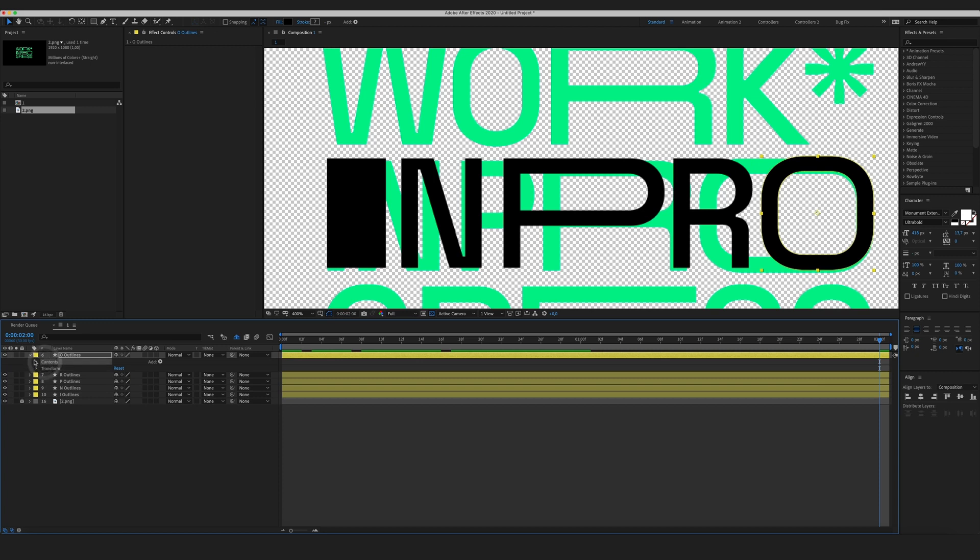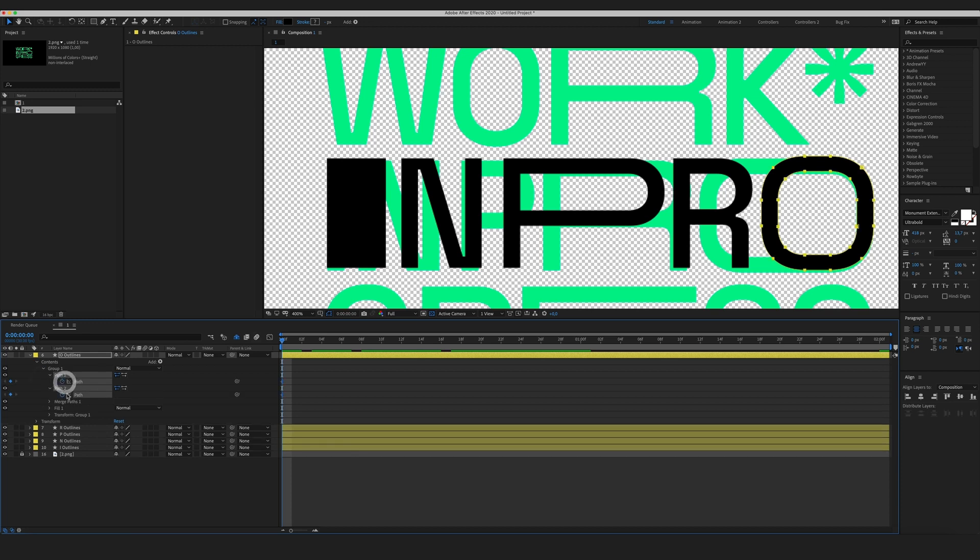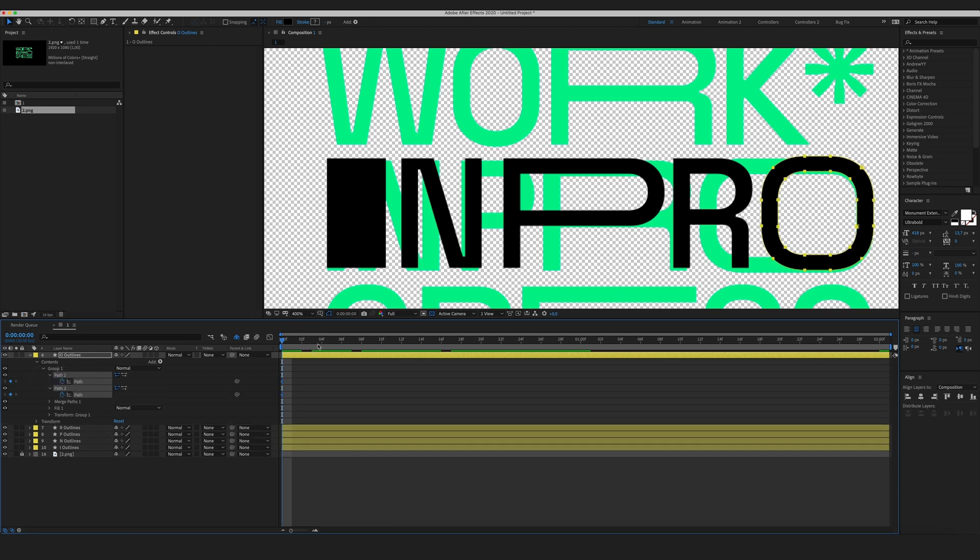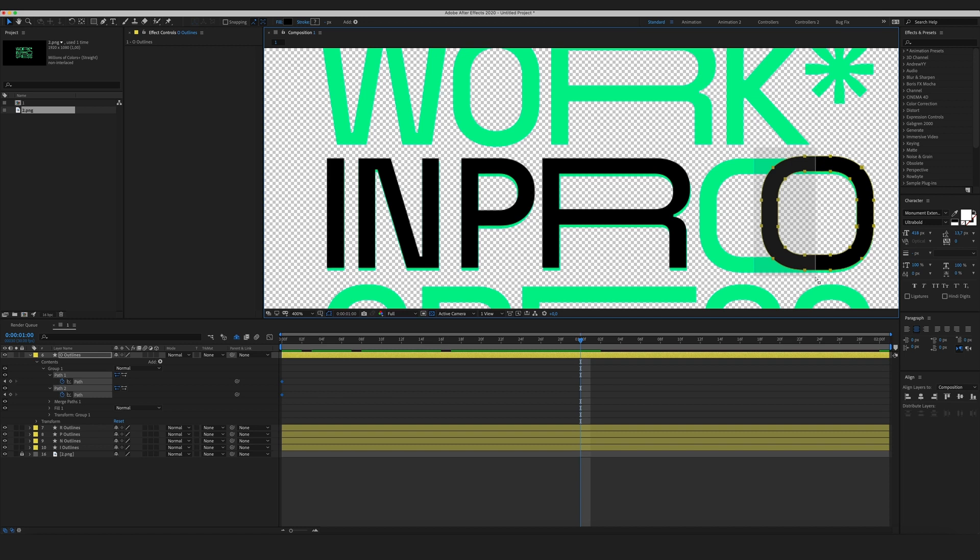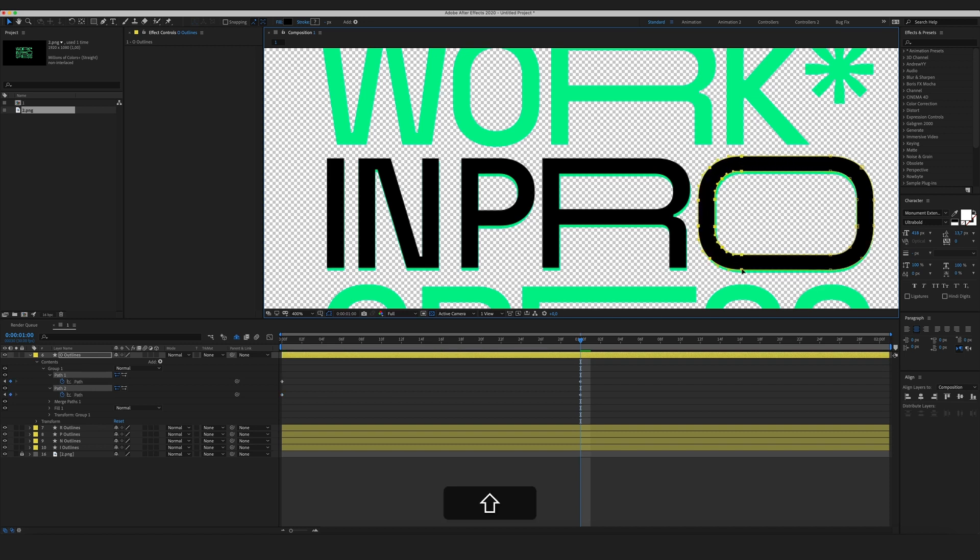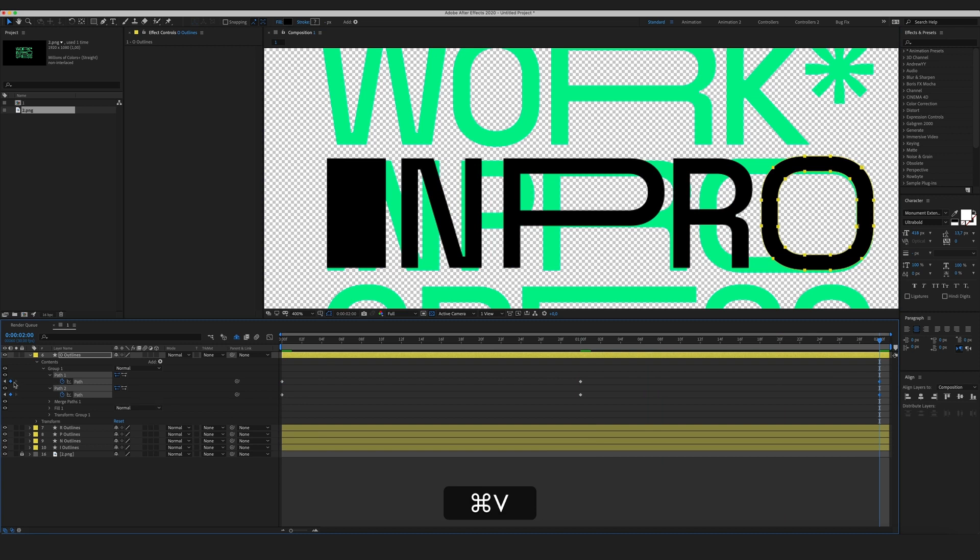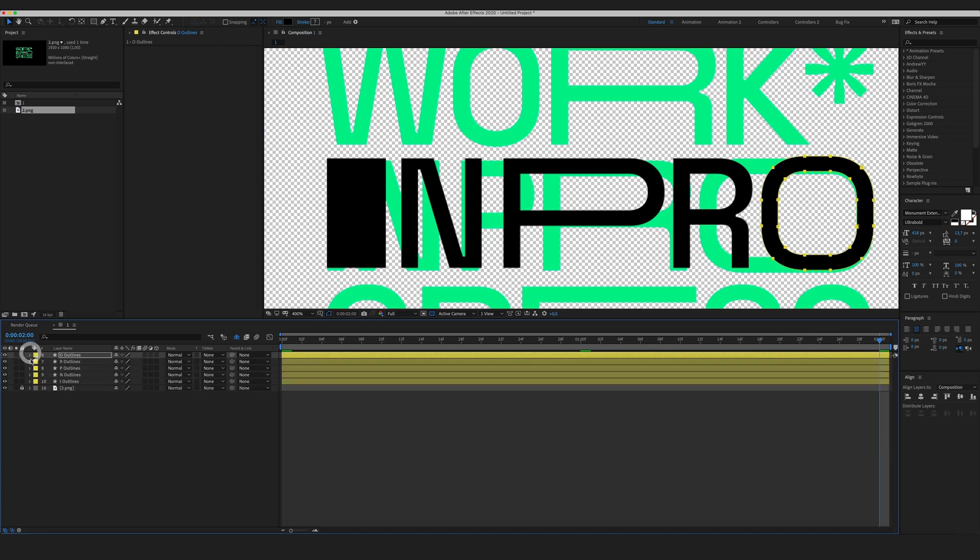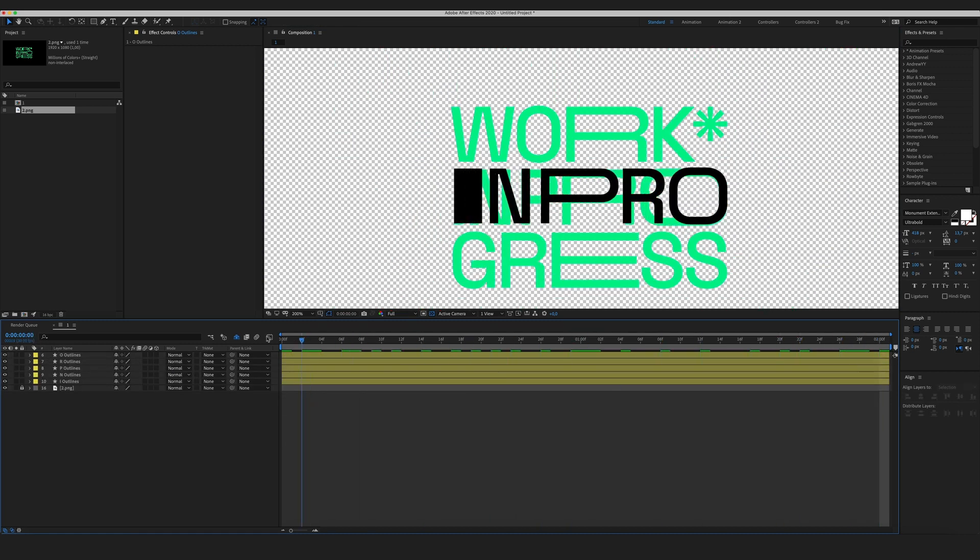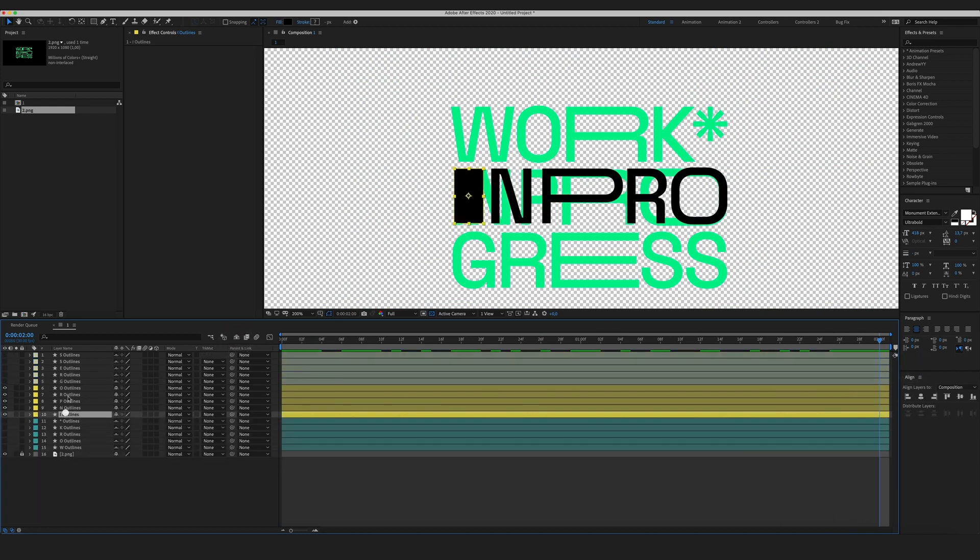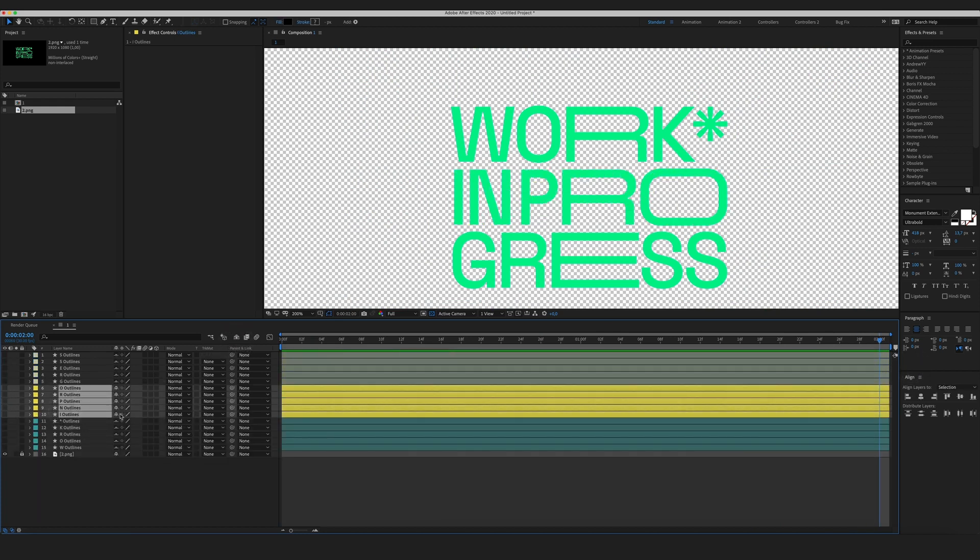And now for the final letter in this line let's select its paths create some keyframes go to the first second select only these points like so and now I'm gonna copy and paste my initial keyframes. So the second line is ready now let's do the same for the third line.